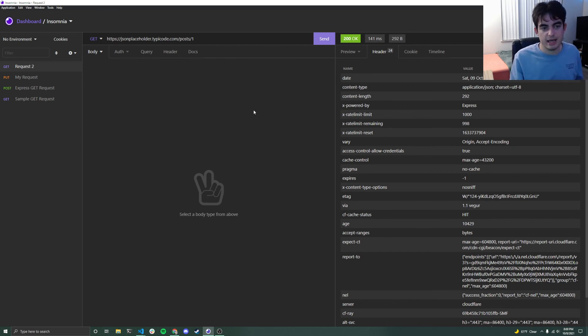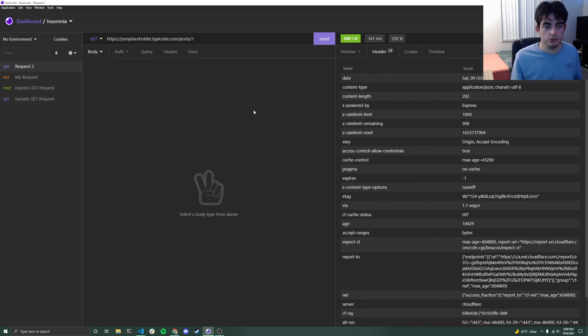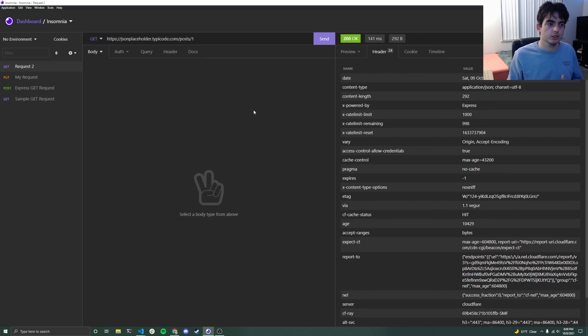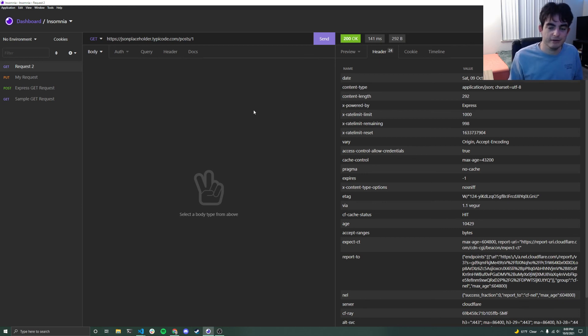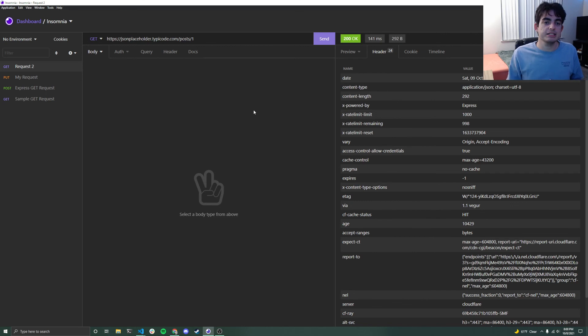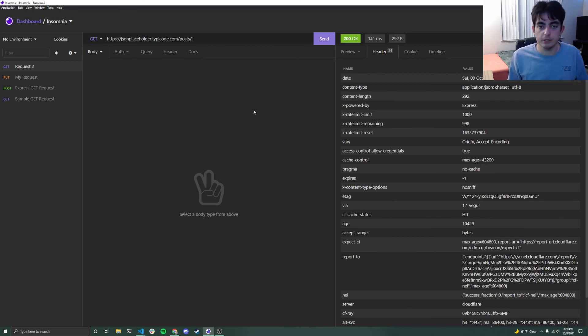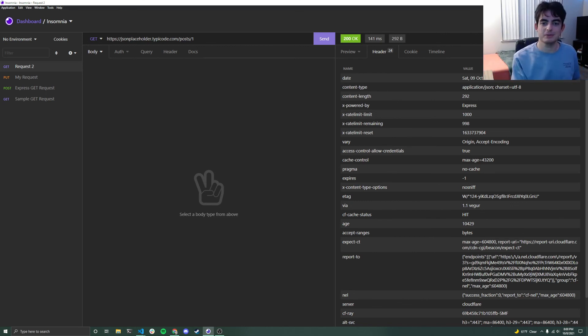And again, when we get to making APIs, there's also libraries that do that stuff conversely for us, because we're not really particularly concerned with this metadata stuff. But anyways, that is it for our first video on how to use Insomnia. Hopefully, you all found this pretty useful. And I will catch you all in the next one. Thank you.